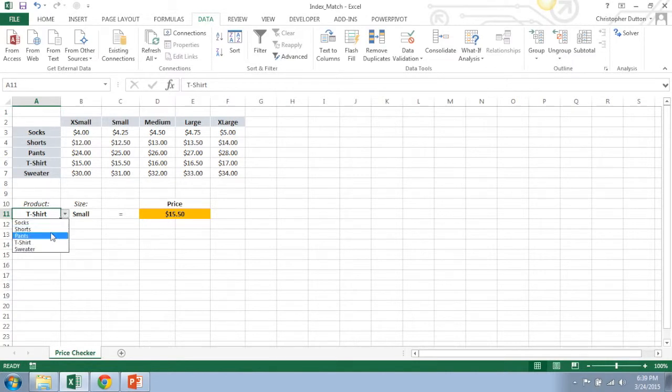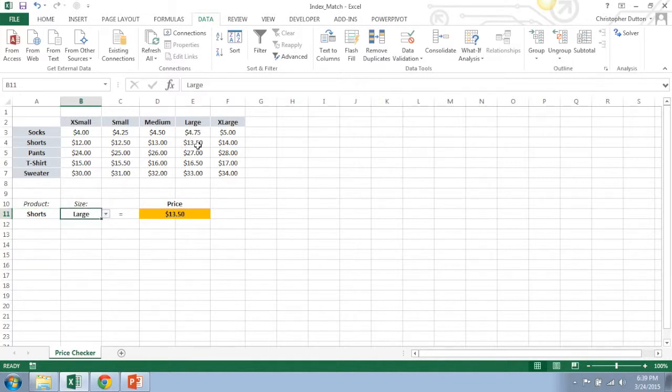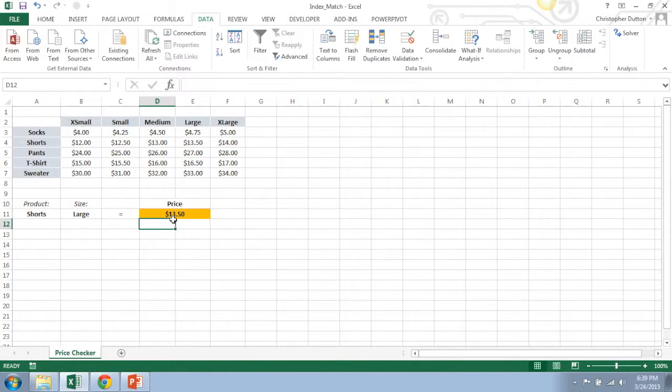Now you can kind of switch these around and make sure that it's working. Small large shorts, $13.50. Everything looks good.